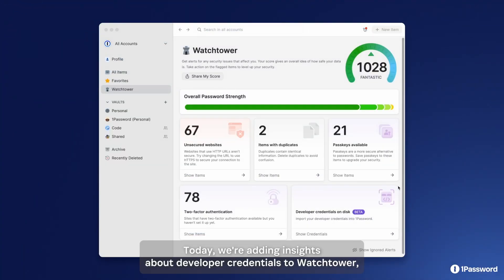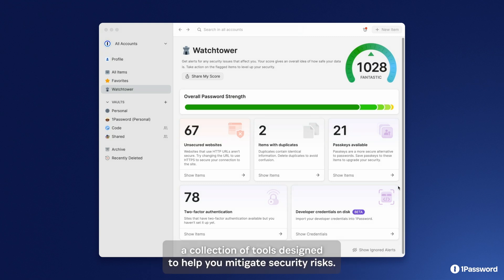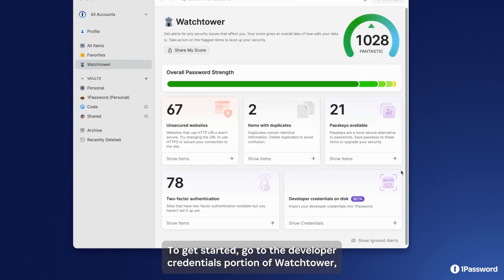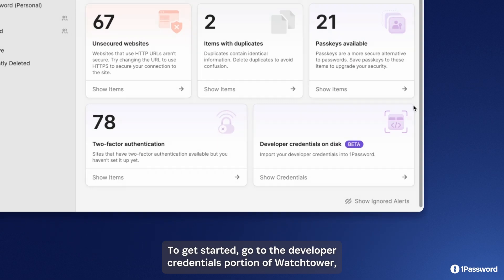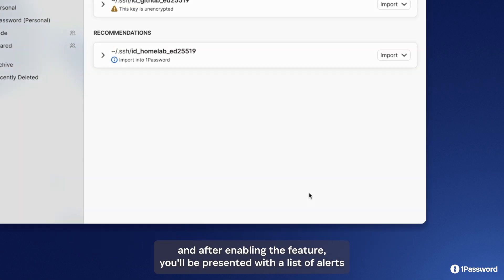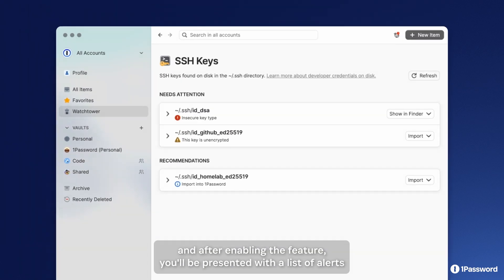Today we're adding insights about developer credentials to Watchtower, a collection of tools designed to help you mitigate security risks. To get started, go to the developer credentials portion of Watchtower, and after enabling the feature you'll be presented with